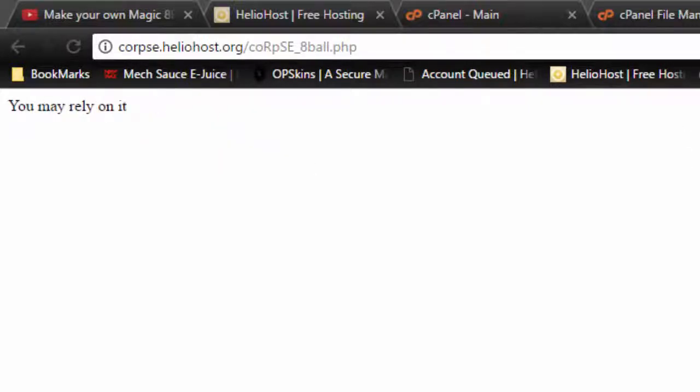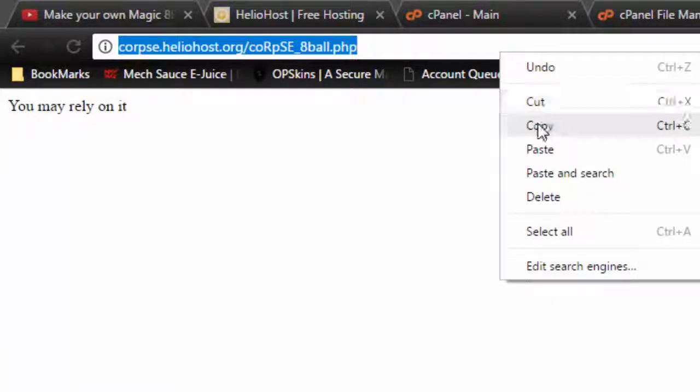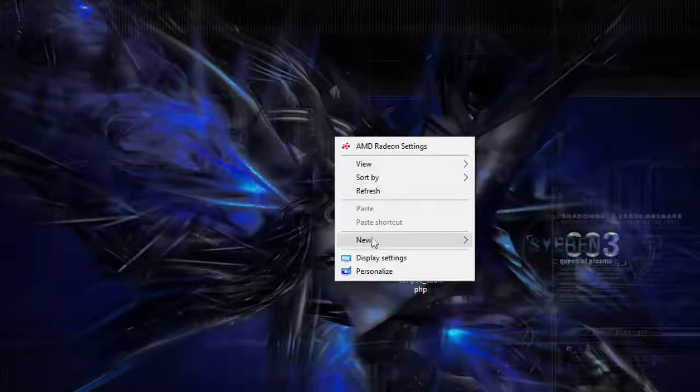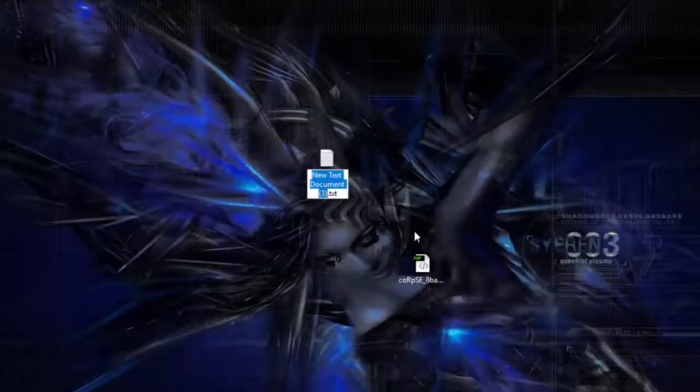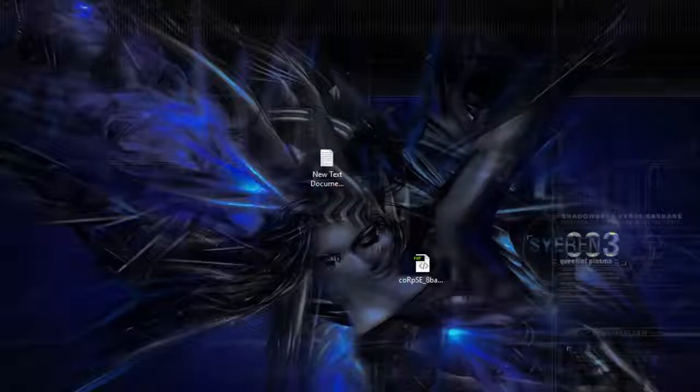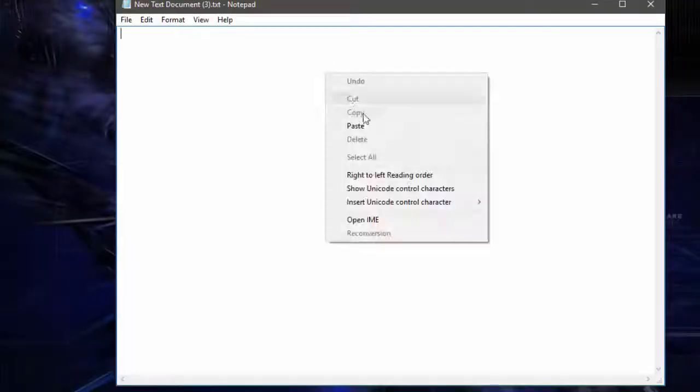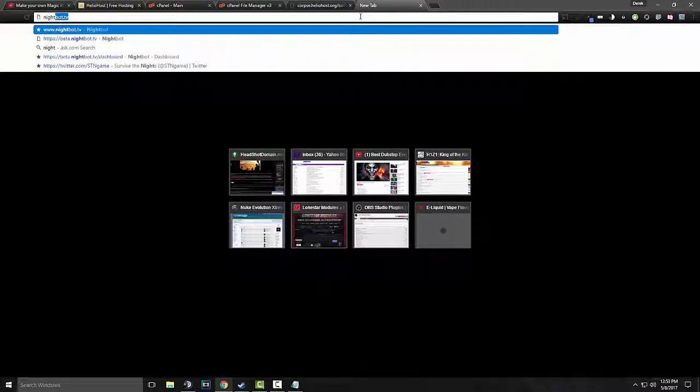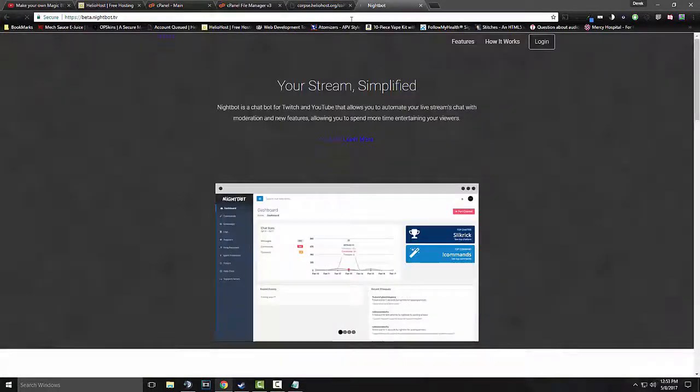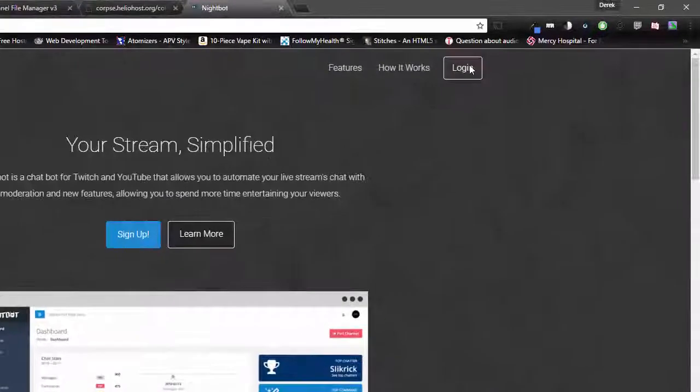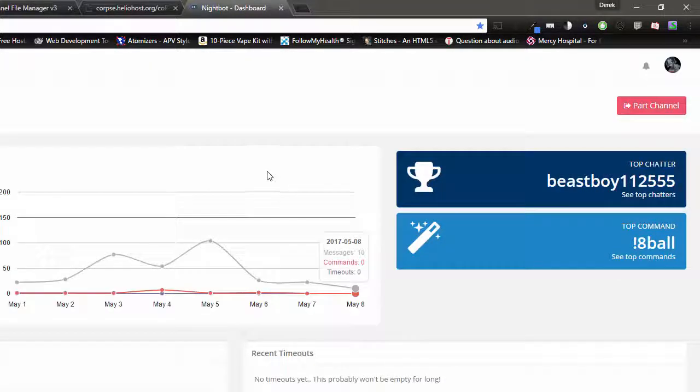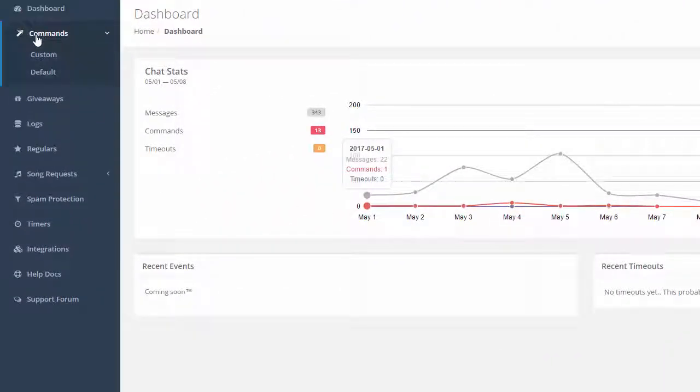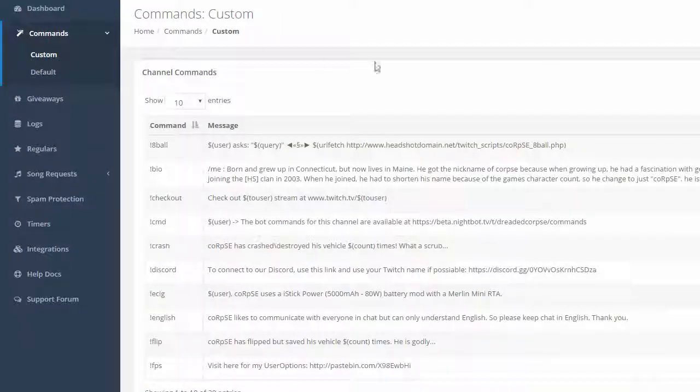Now to put it inside your Nightbot, what you're going to want to do is copy this. What I like to do is just set up a temporary text document. Okay. Let me move that over. Let me paste that in. And then I come over to Nightbot. Login. There we go. And we just go to commands custom.